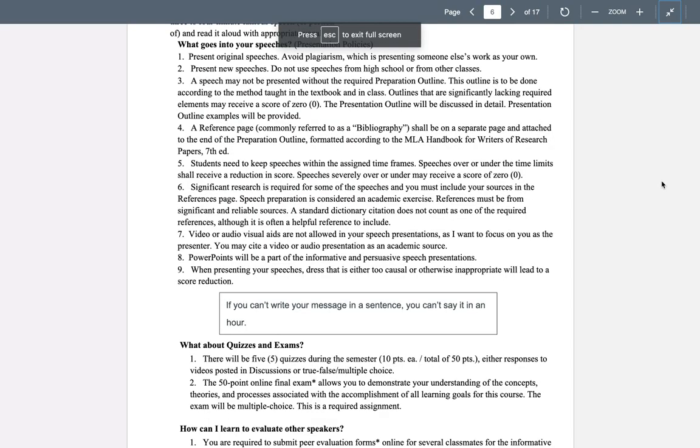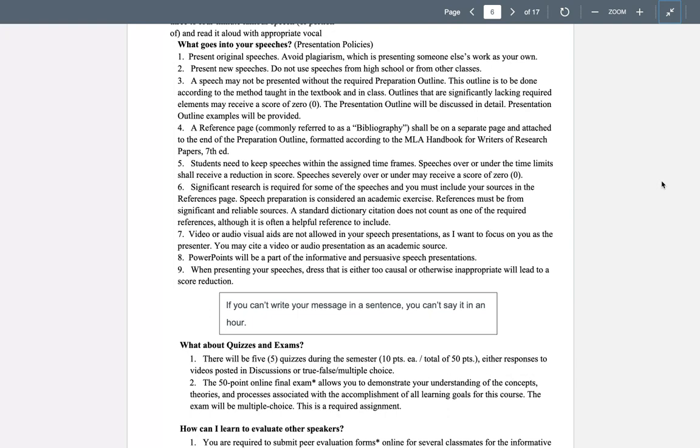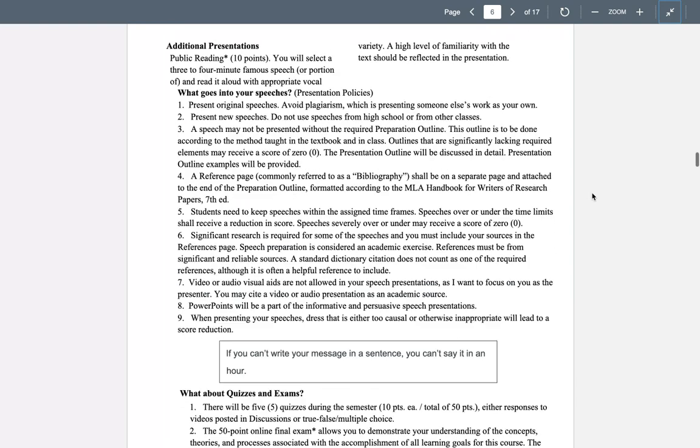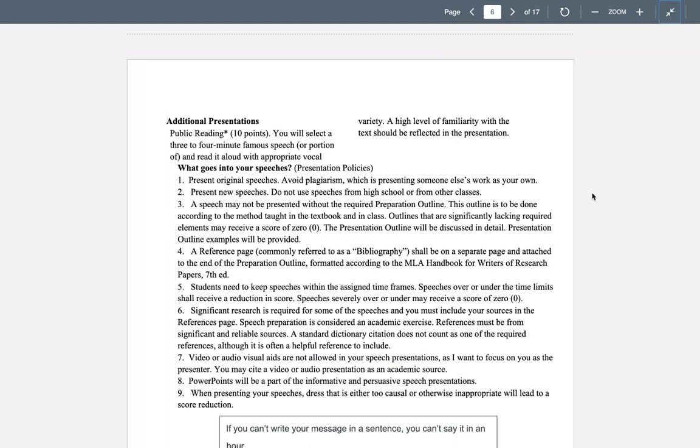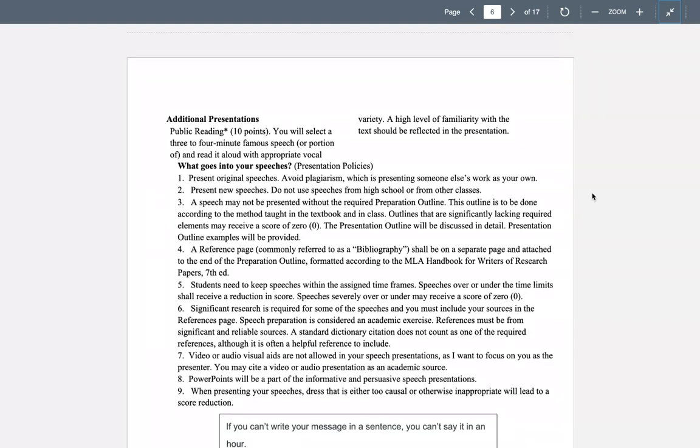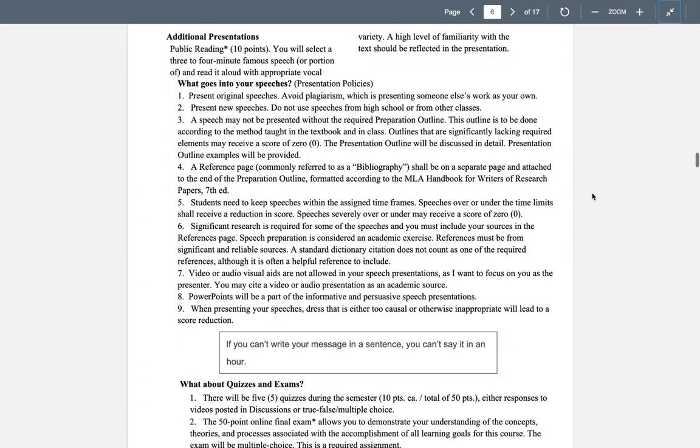Okay, so here we go for part two of the video. I thought I was going to have my face down there in the corner, but it disappeared. Well, we'll live with that. Okay, so I'm picking up where we left off in terms of what goes into your speeches.